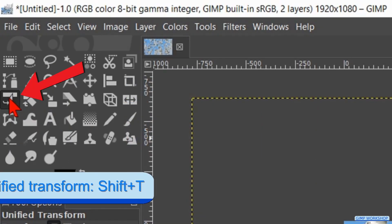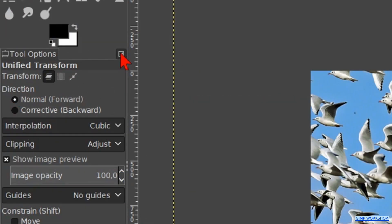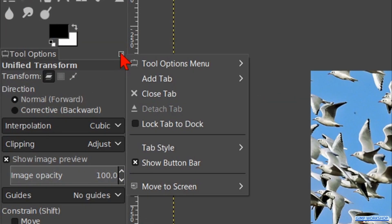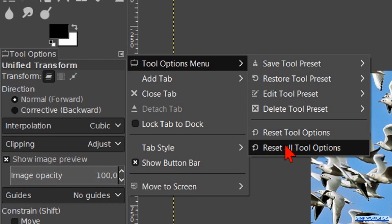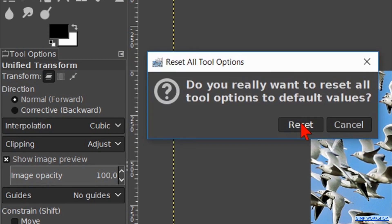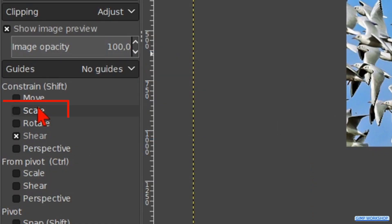Go to the toolbox and hit the Unify Transform tool. Click on the Configure tab, go to the Tool Options menu, and then click on Reset All Tool Options. Click on Reset. In the Tool Options, under Constrain, we check the option Scale. When we scale the image now, the proportions stay intact.